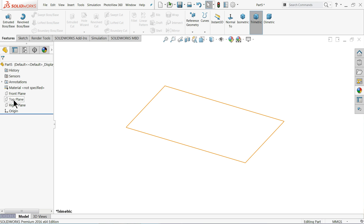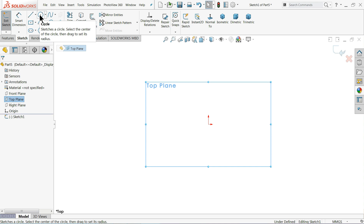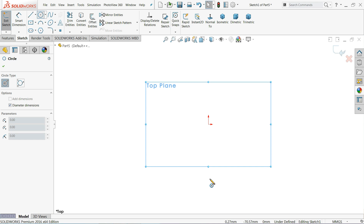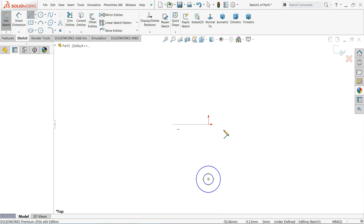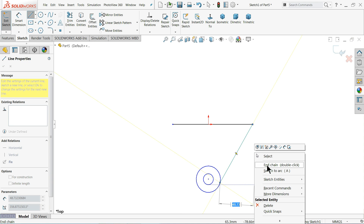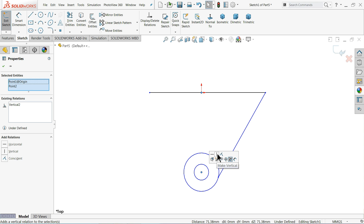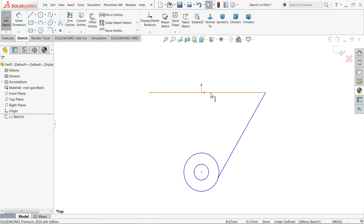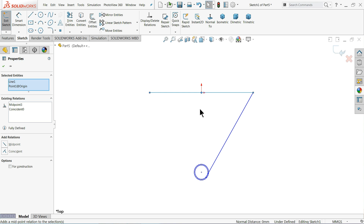Now we will try with the top plane. Sketch. Circle — we will draw two circles here. Line, and connect with this. Hold these two points: origin and circle center, and set vertical relation. Now select the line, hold shift key and origin point, and make relation midpoint. That's it.